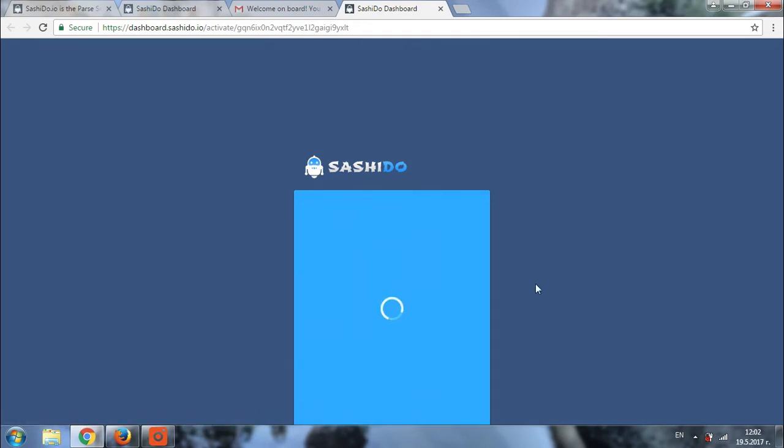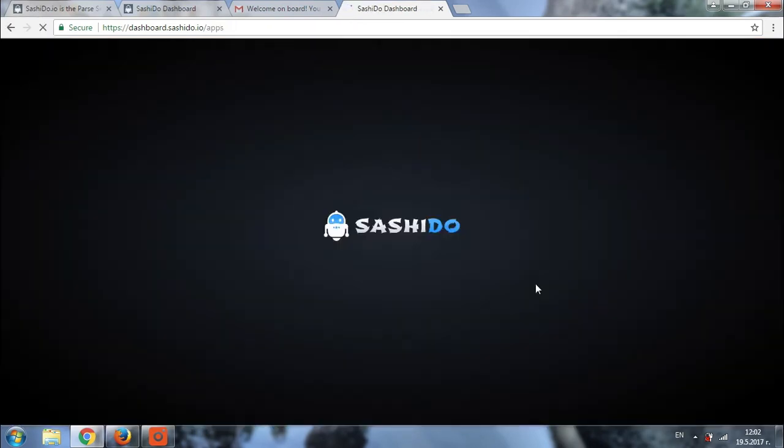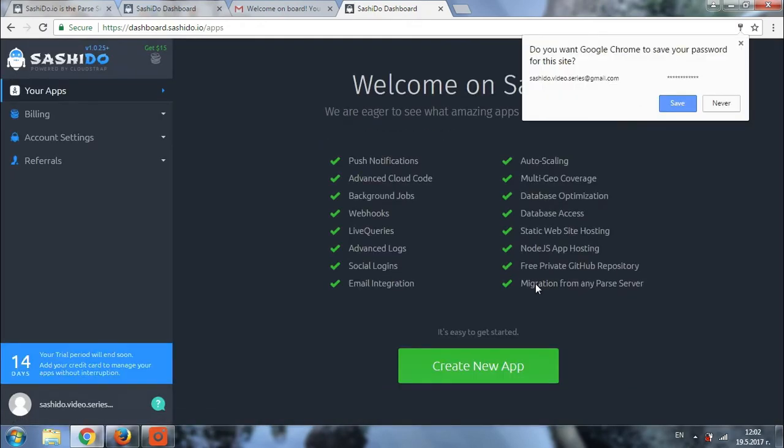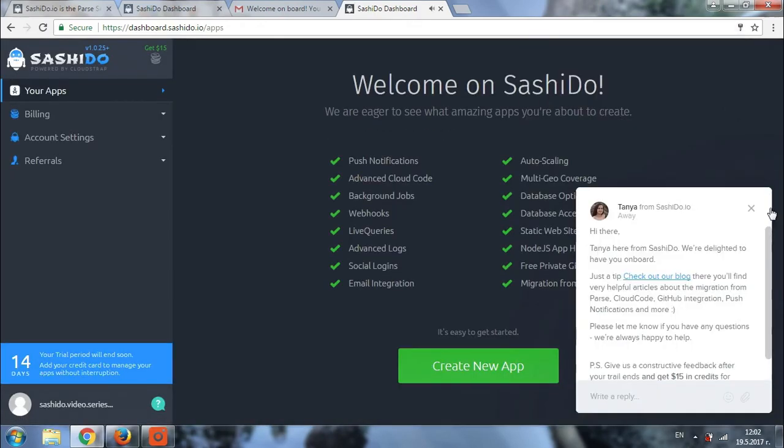The system will need just a couple of seconds to save this information and your account will be ready. Congratulations! You already have access to your Sashido dashboard.